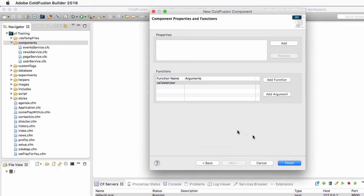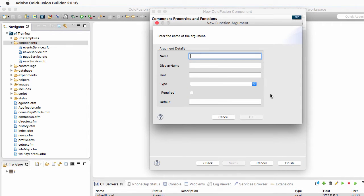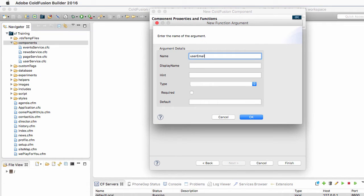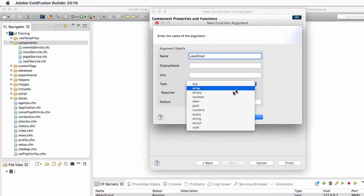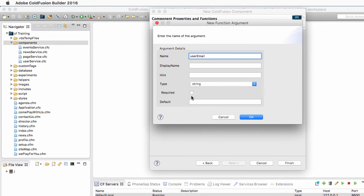And of course it takes two arguments that are the two pieces of data submitted by the login form. The first one is the UserEmail, which is a string of text, and it is a required argument.